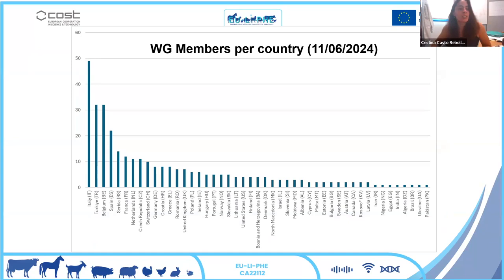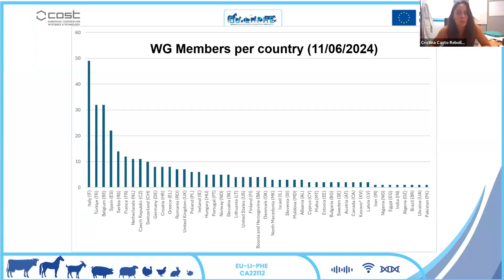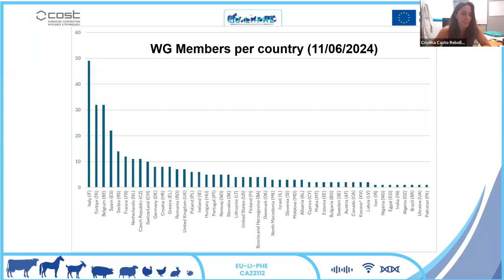Here you can see the graph with the number of members from each country. Most people are from Italy, Turkey, and Belgium — there is a little bias due to our chairs, especially Luca.